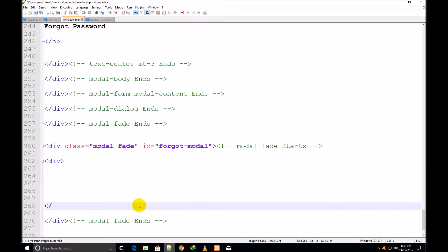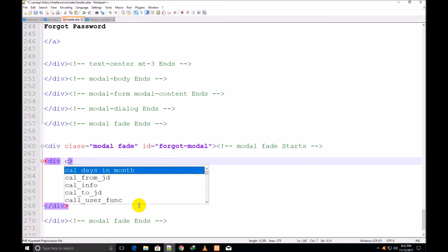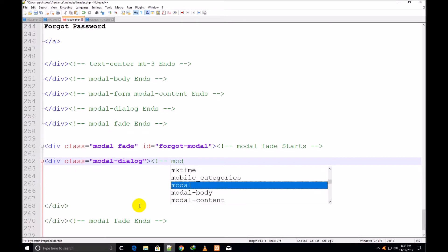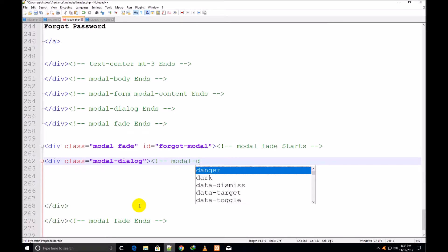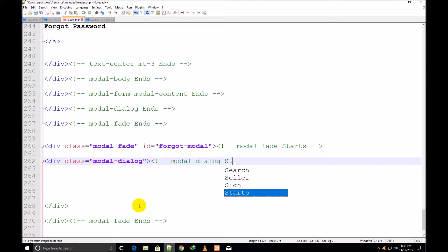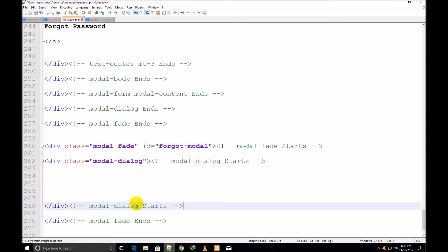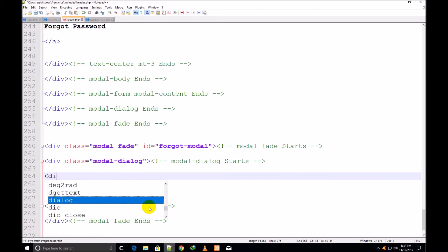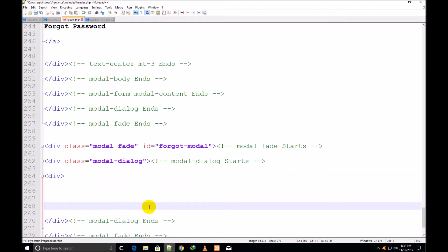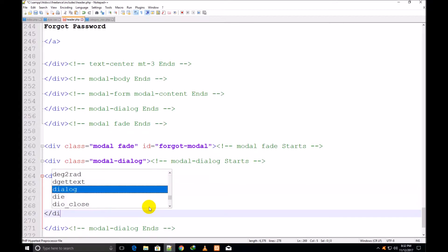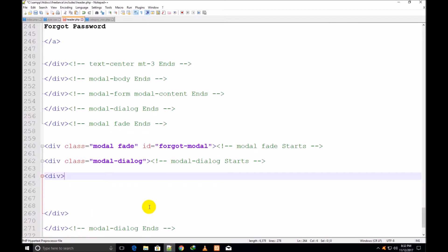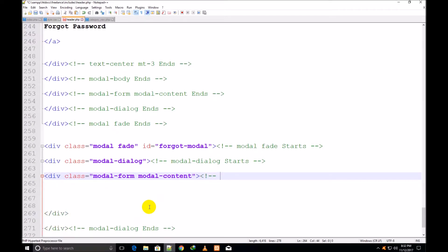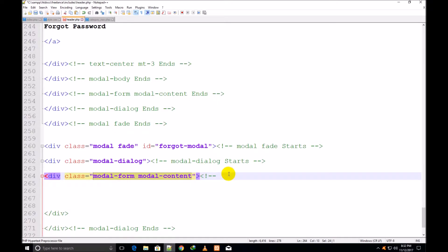I make one more div inside this one and assign it a class modal-dialog. Modal-dialog starts and ends. I make one more div inside it and assign it a class modal-form space modal-content. Now I copy this class name and paste it inside the comments.